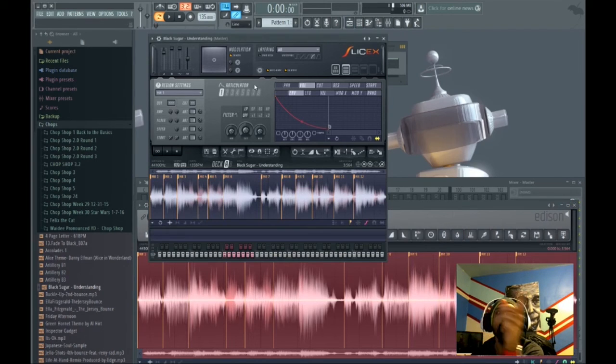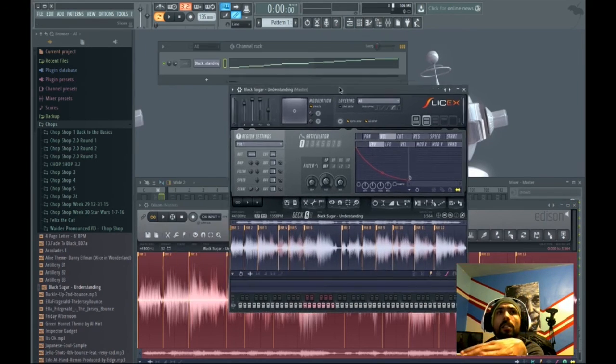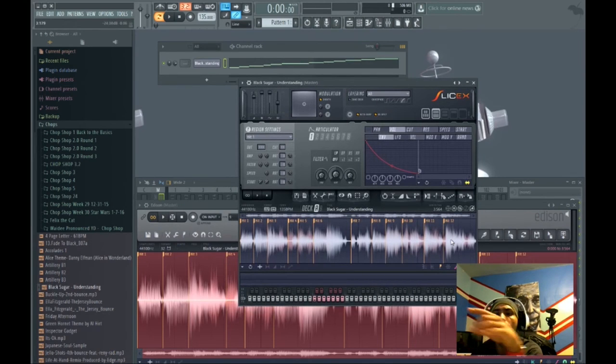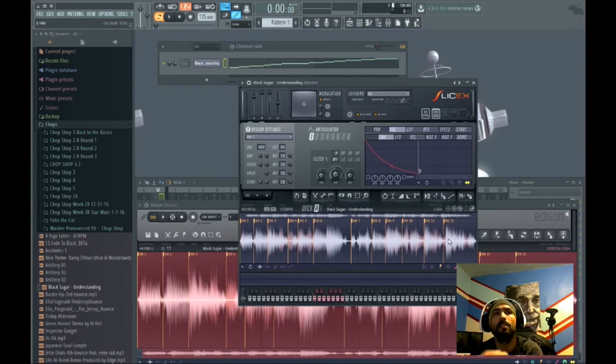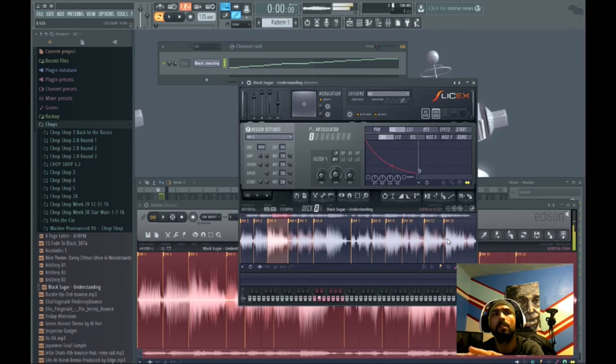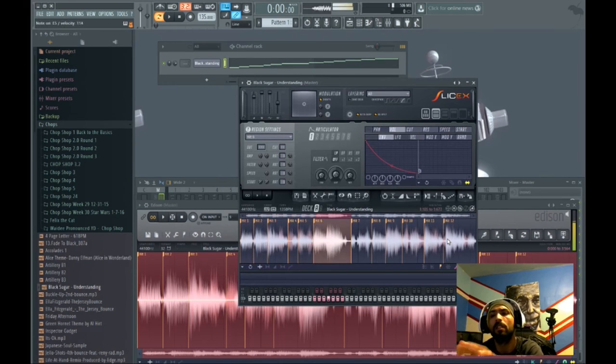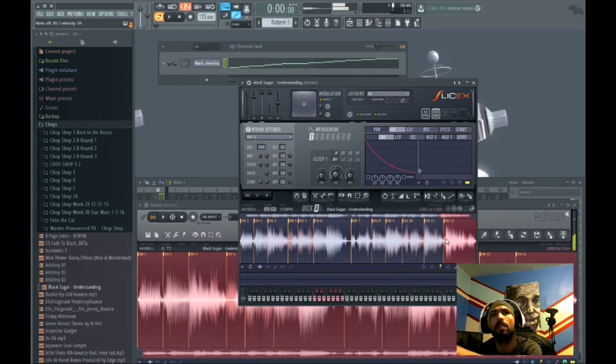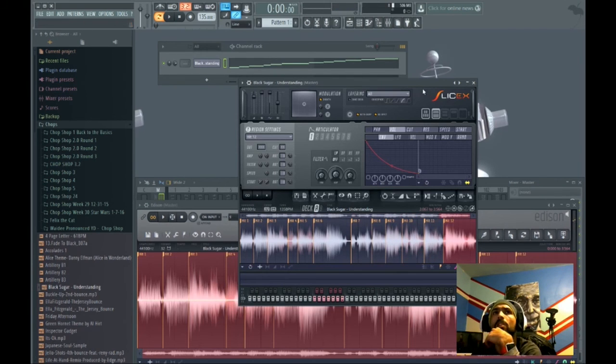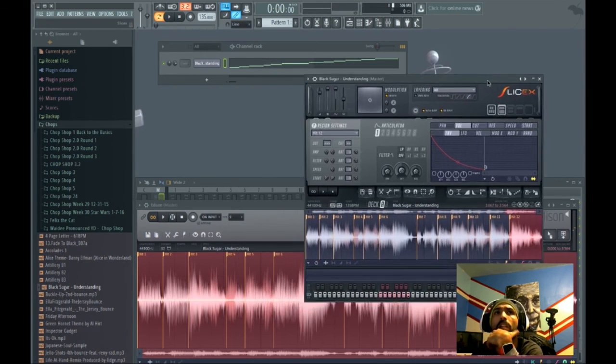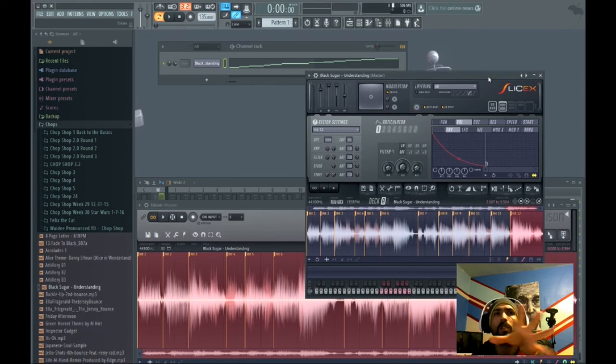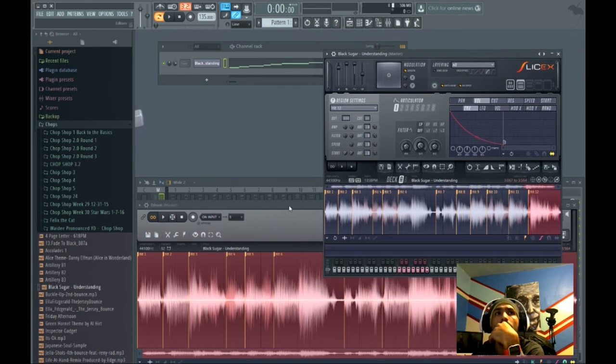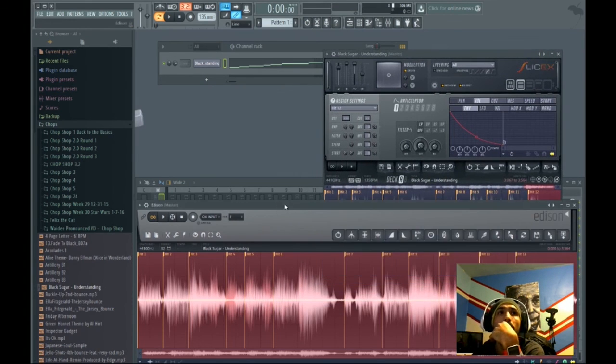Now, once they're all dragged into the slicer, same 12 chops I made, every key I hit is in the slicer. So now I can manipulate them and arrange them however I want when I'm making my beats.